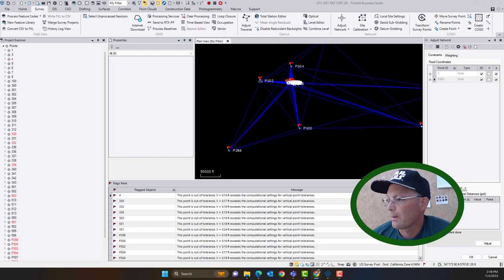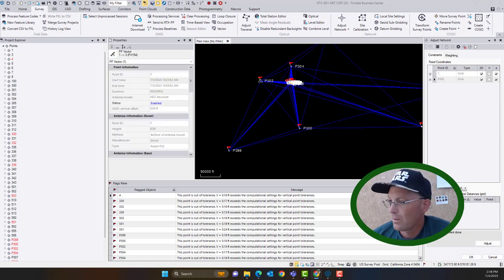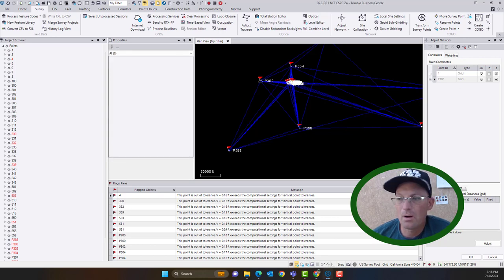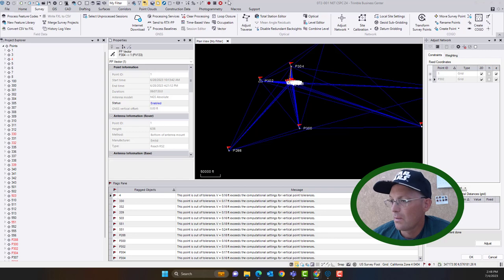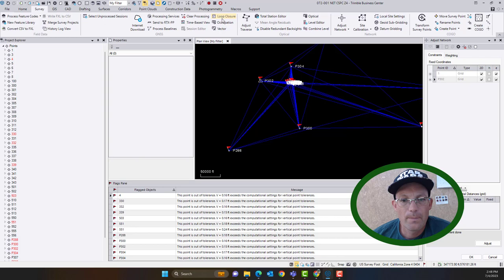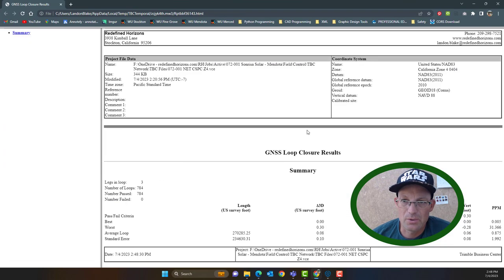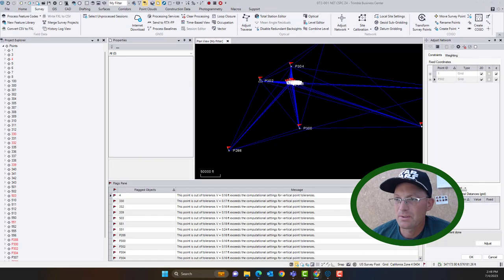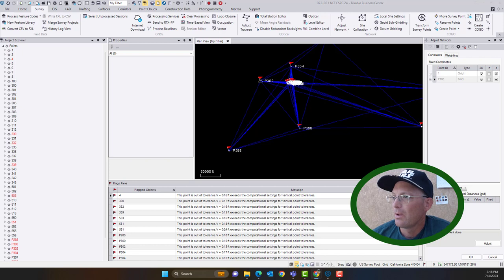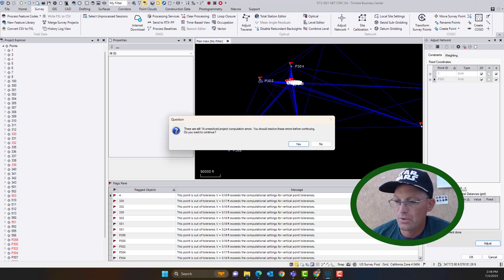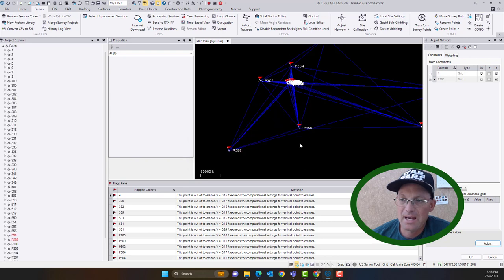All right. So I still got some failed loops. It looks like it's mostly one vector. That's the problem. So we're going to get rid of that and try it one more time. Looks like I got one more. It's these vectors to 304. All right. So you guys can't see that, but I'm just looking at the new loop closure report over here. All right. So this passed my parameters. It looks pretty good. Okay. So we're going to just go ahead and we're going to rerun this network adjustment. I'm going to keep holding one and my main cores and we'll see if this adjustment passes.